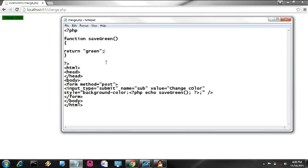Here you can see that this function is returning green. And here you call — you can save green. This function call saves green, and in response it returned green color.